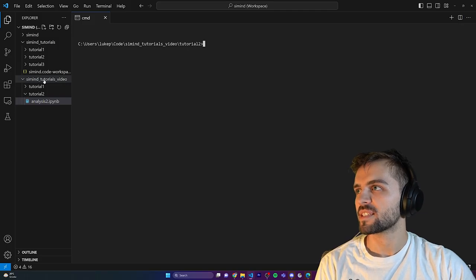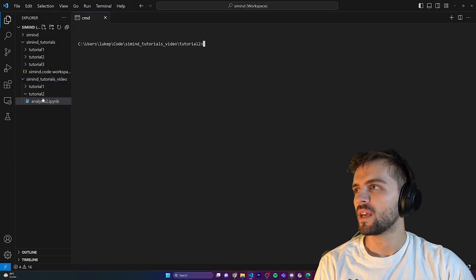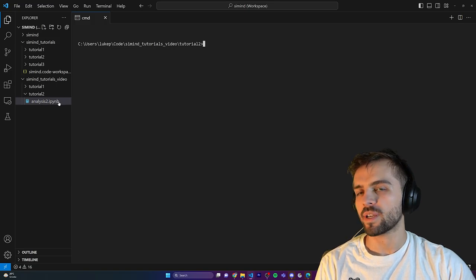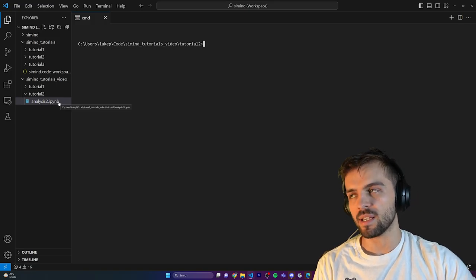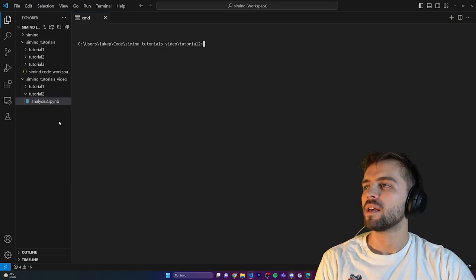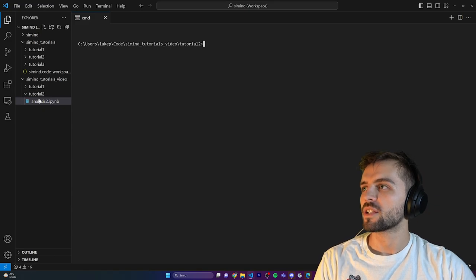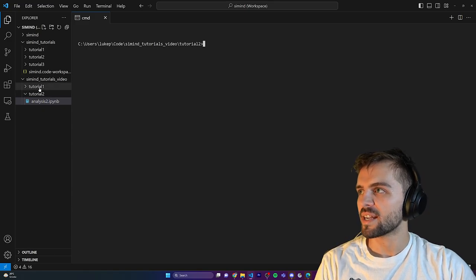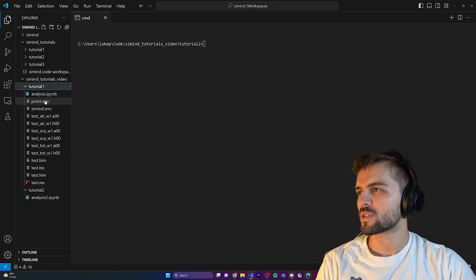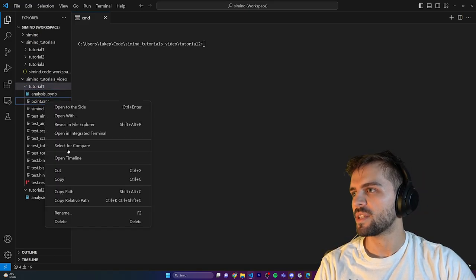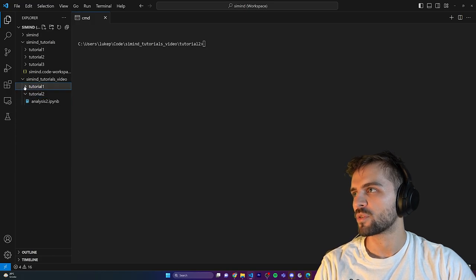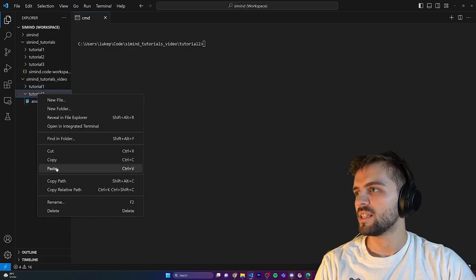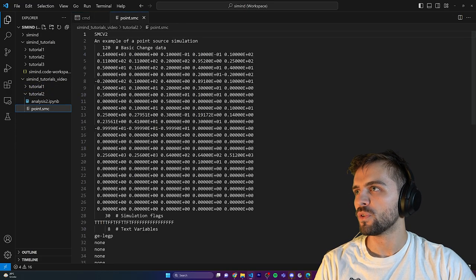As you can see, I'm still in the same Simmend tutorials video folder. I have this analysis2.ipynb notebook — the code can be downloaded from GitHub, I'll put the link in the description. What we're going to do to start is copy this point.smc file from tutorial1 and put it in the tutorial2 folder, so we now have the Simmend parameter file in this folder.